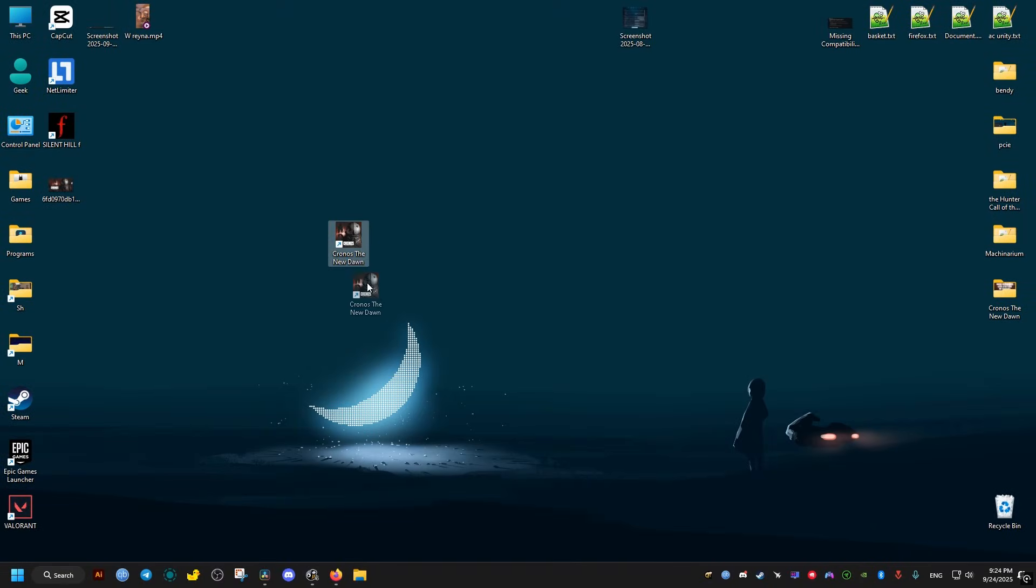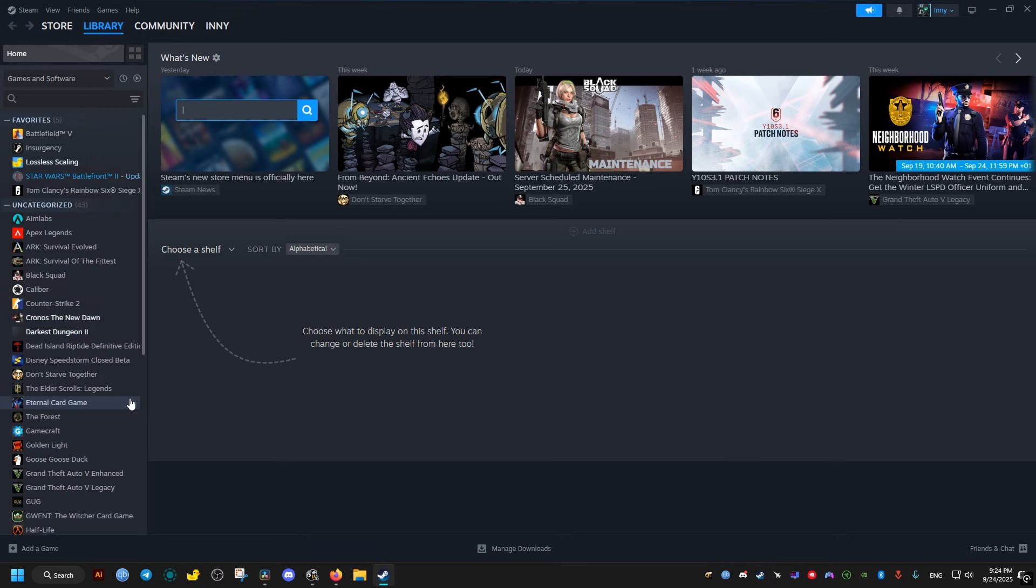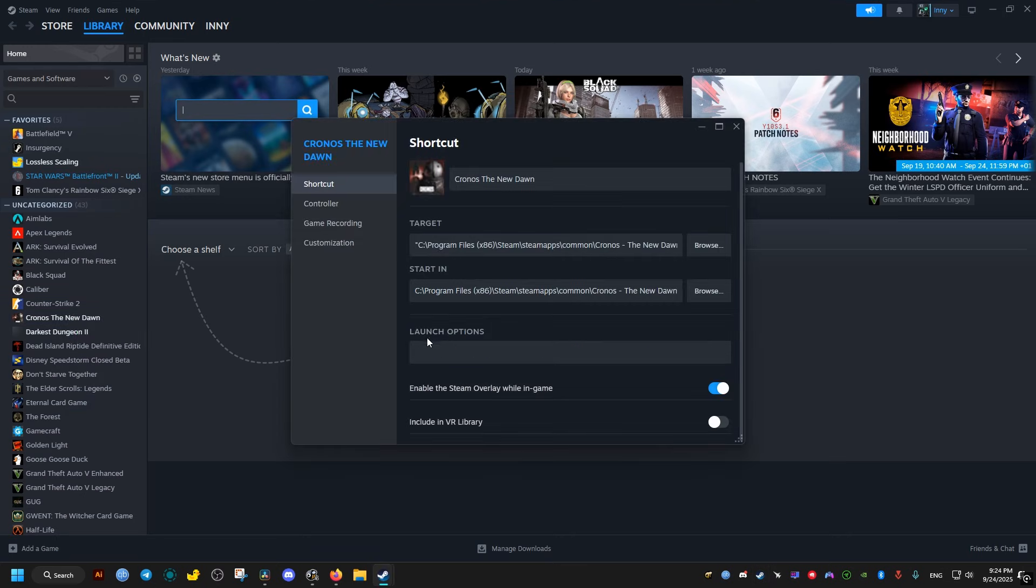The first method is to go to the launcher of the game. If it's Steam, just go to the library, then right-click on your game, go to its properties, then in the launch options type...